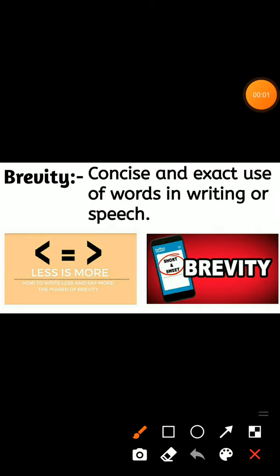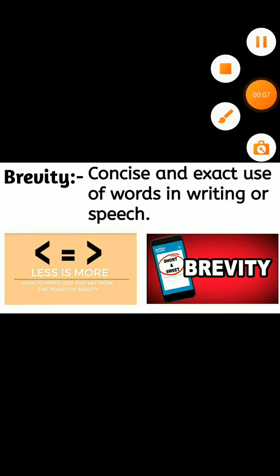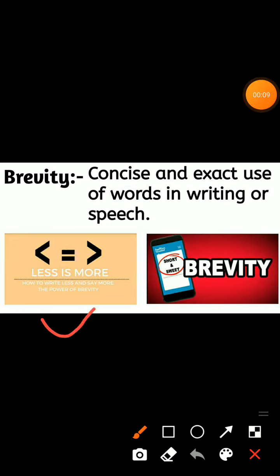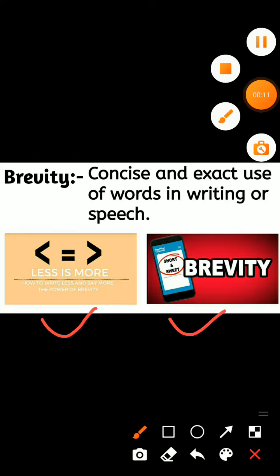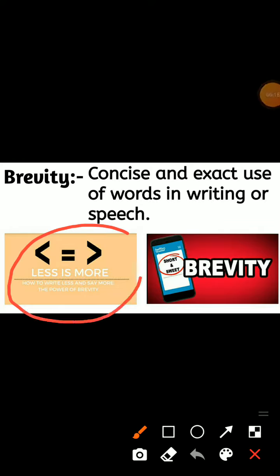Today's word is 'brevity,' which means the concise and exact use of words in writing or speech. You can remember the meaning of this word by keeping two images in your mind. In the first picture, you can see a line written that says 'less is more.'